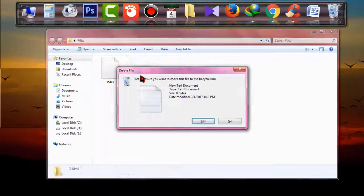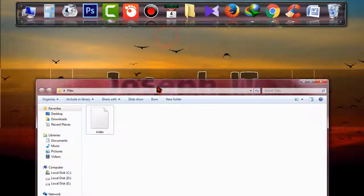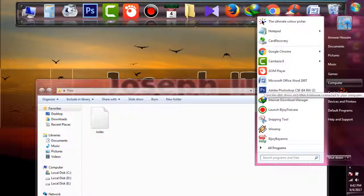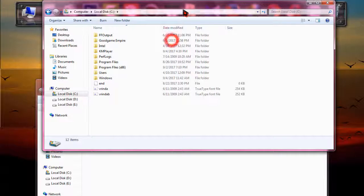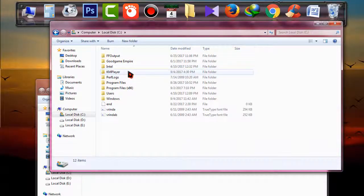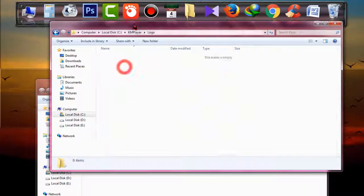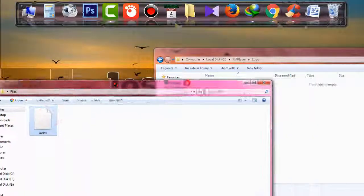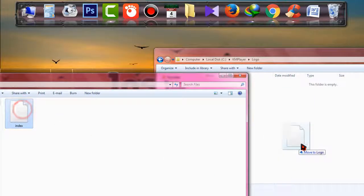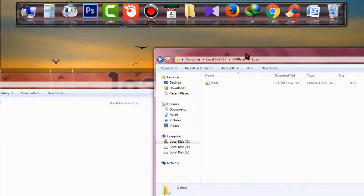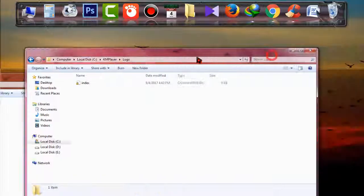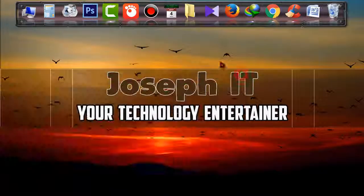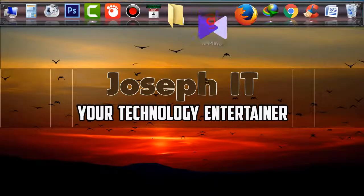Okay, now go to your hard disk and go to C drive, find the KM Player folder, go to logo, and simply copy that index file. Do you see C drive? And when it is copied, simply close everything and open KM Player.